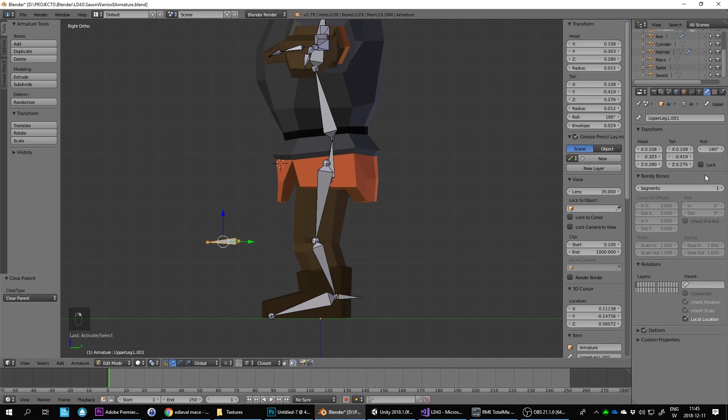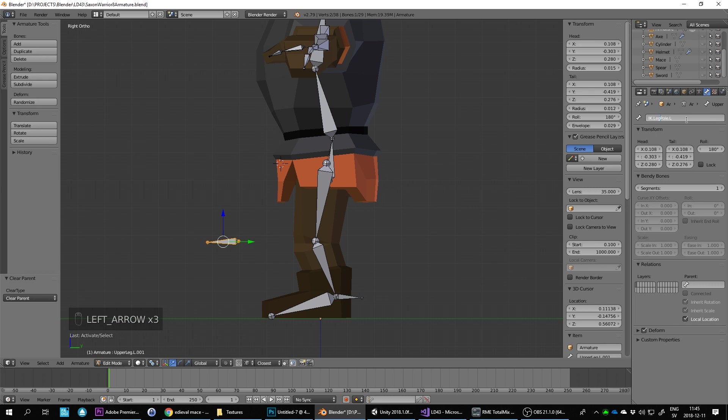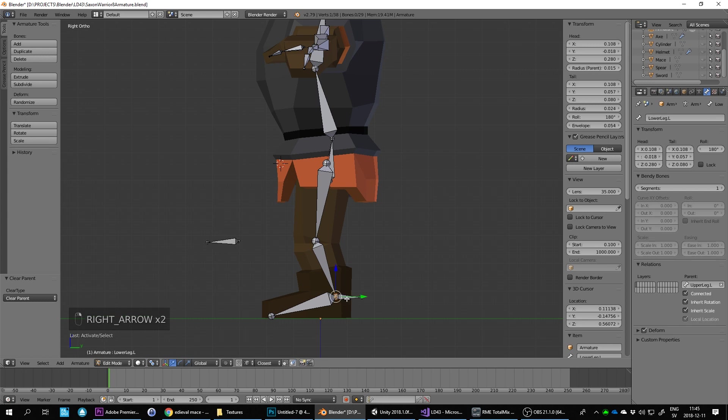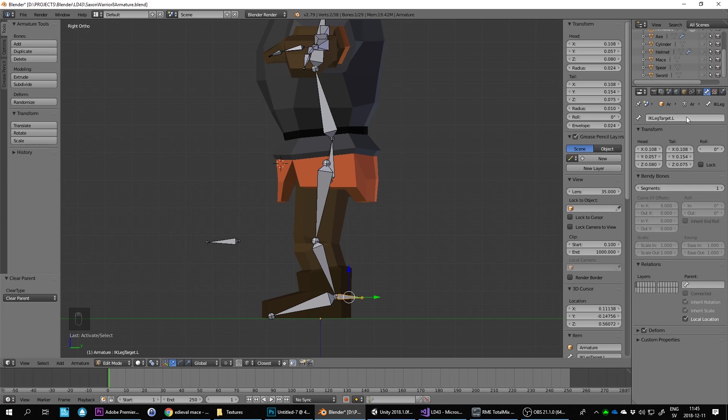We need to name these bones. I'm going to name this one IK pole target, IK leg pole.L. And this one's going to be called IK target.L, or leg target.L.